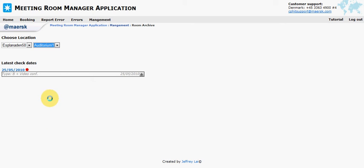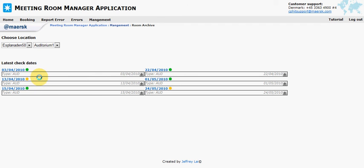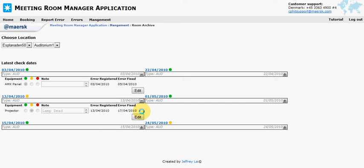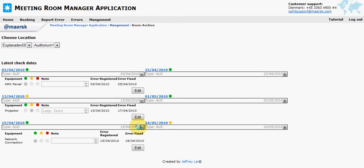Here you'll see all the information we have about the auditorium. You can see there are different check dates and you can see some more detailed information for that check date.